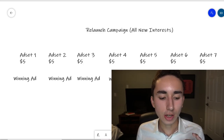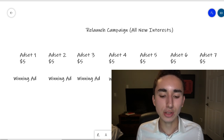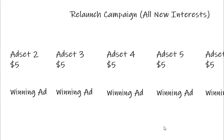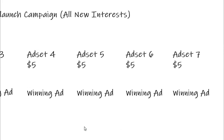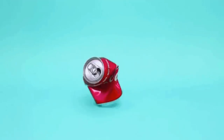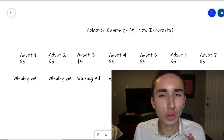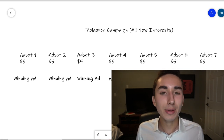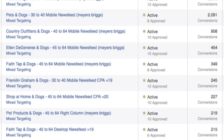In our original campaign we target seven unique interests. If two or three perform well, the next step is a relaunch campaign — seven brand new interests at $5 a day, but only showing them the winning ad. At this point you have data, you know which ad is performing best, so you just show that winning creative to new audiences. The goal is to test as many interests as possible — 40, 50, even 100 — to find ones you can really scale with CBOs later.